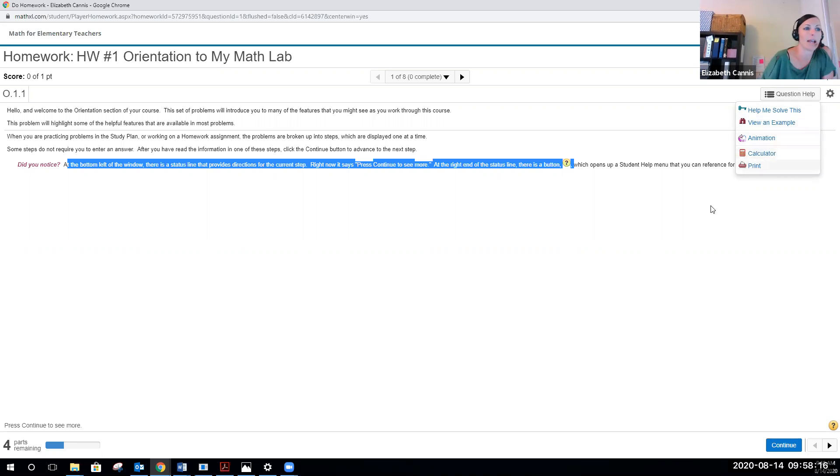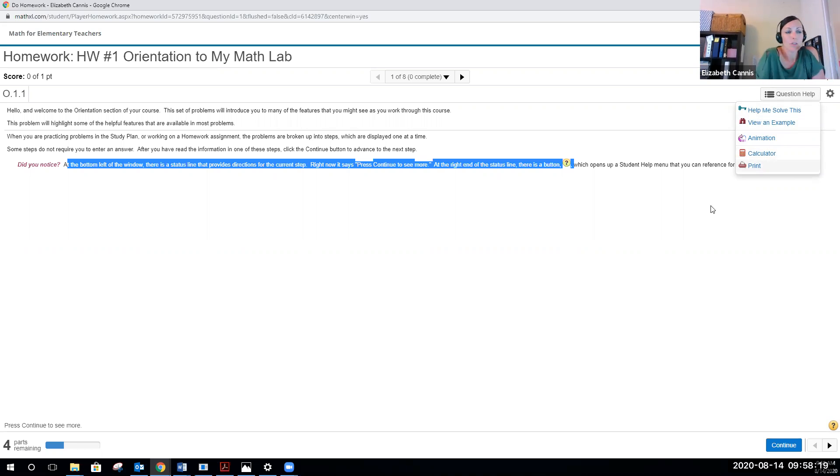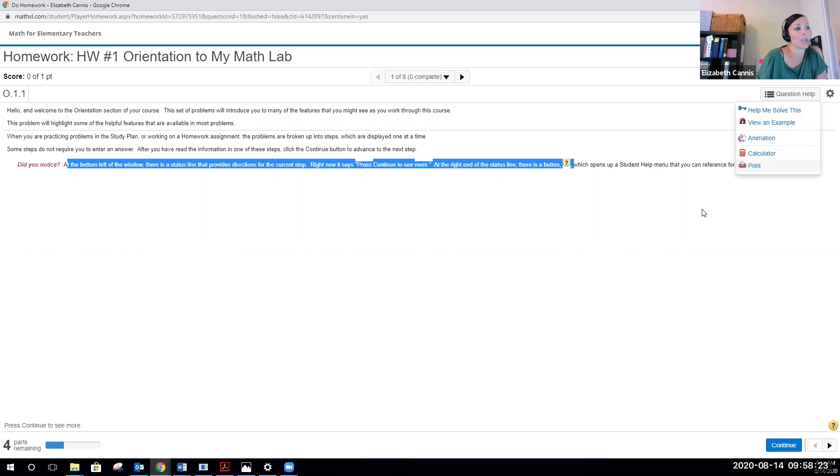Remember, we are working on elementary math, and so your job is to be able to do a majority of the math without a calculator. The calculator is more of a backup to check your work.